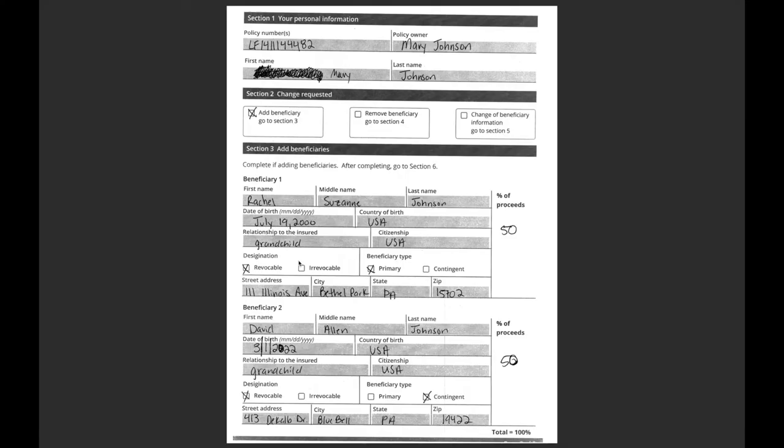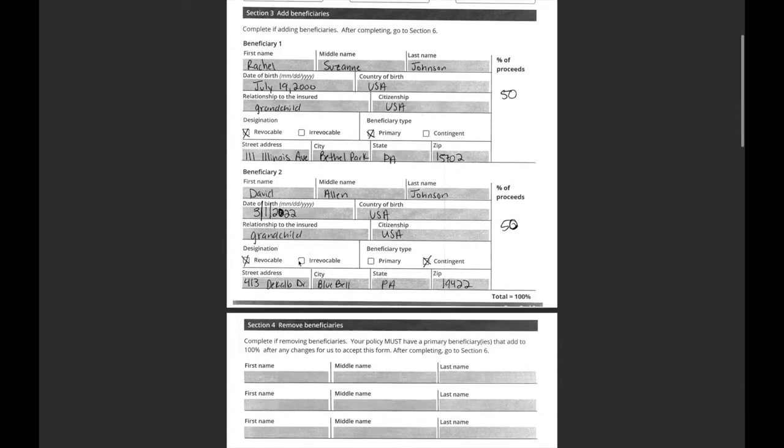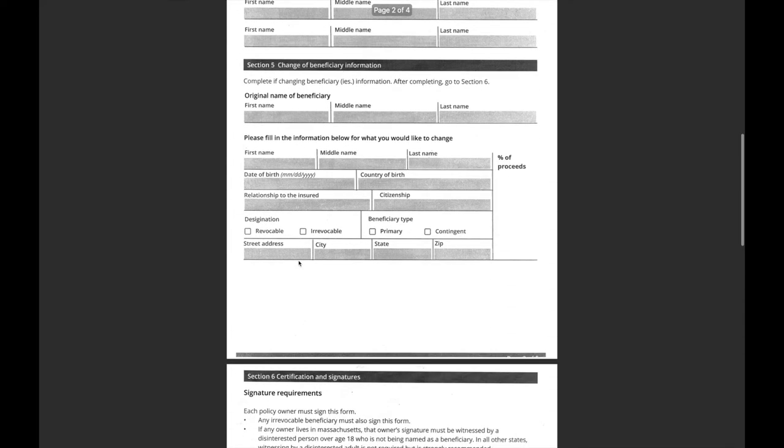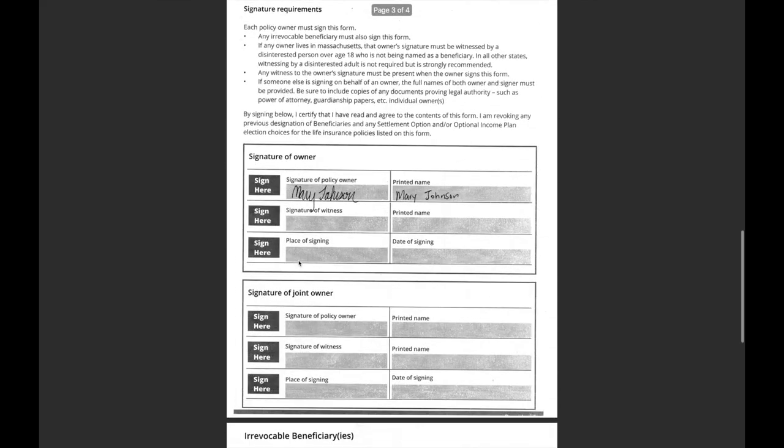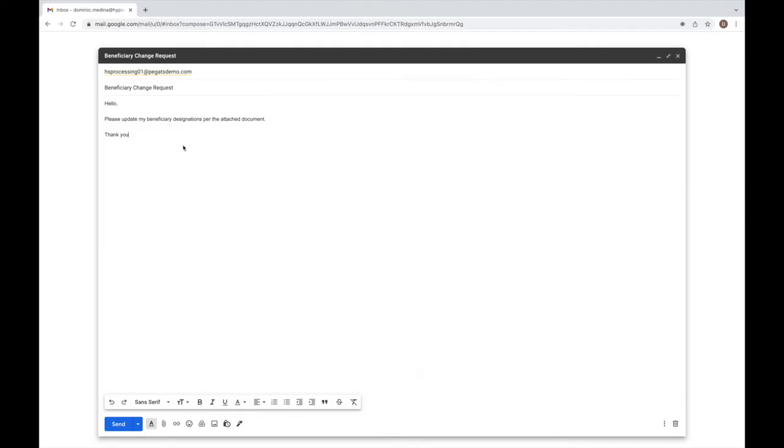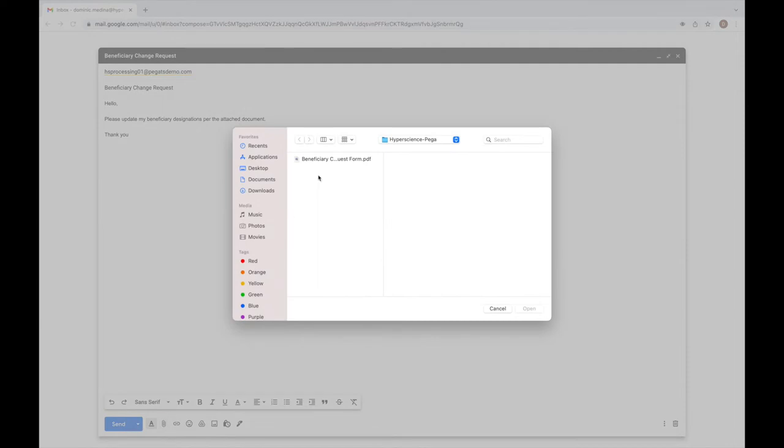The form we'll submit consists of four pages filled in with handwriting, as we can see here. With the Hyperscience PEGA integration, the policy holder can request a beneficiary update by simply attaching the completed form to an email and sending it to the insurance company's dedicated email inbox.